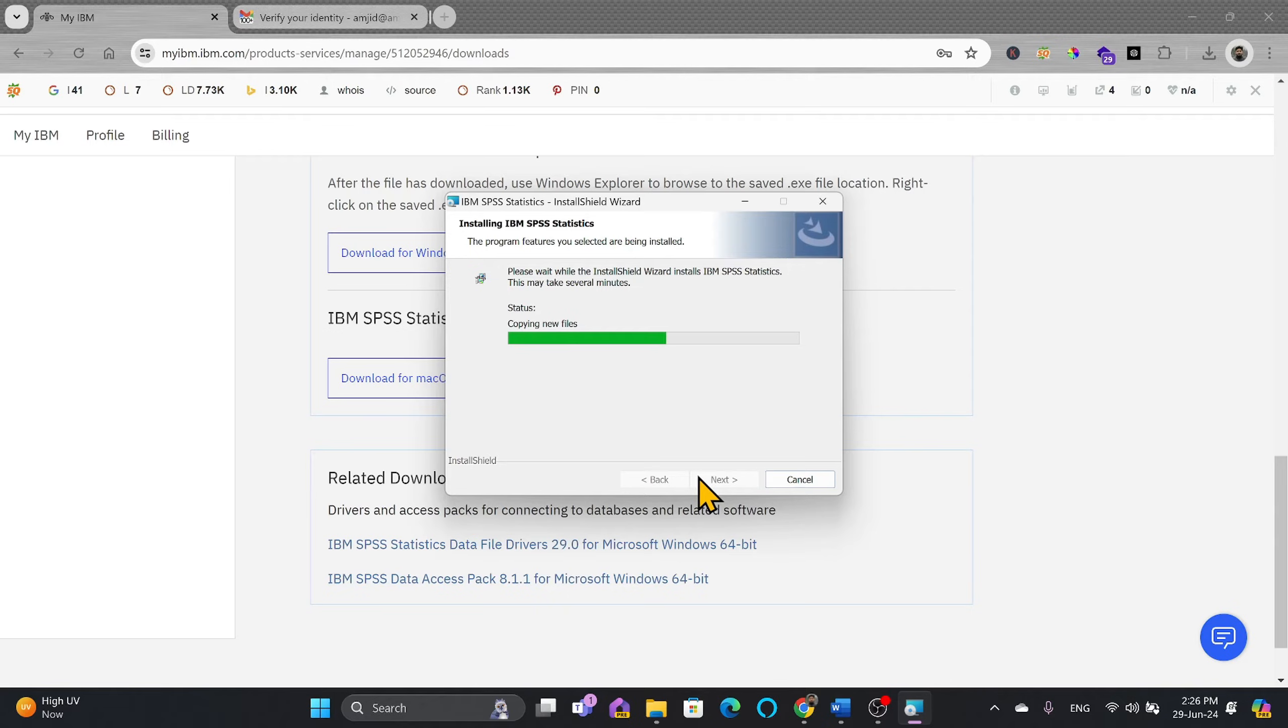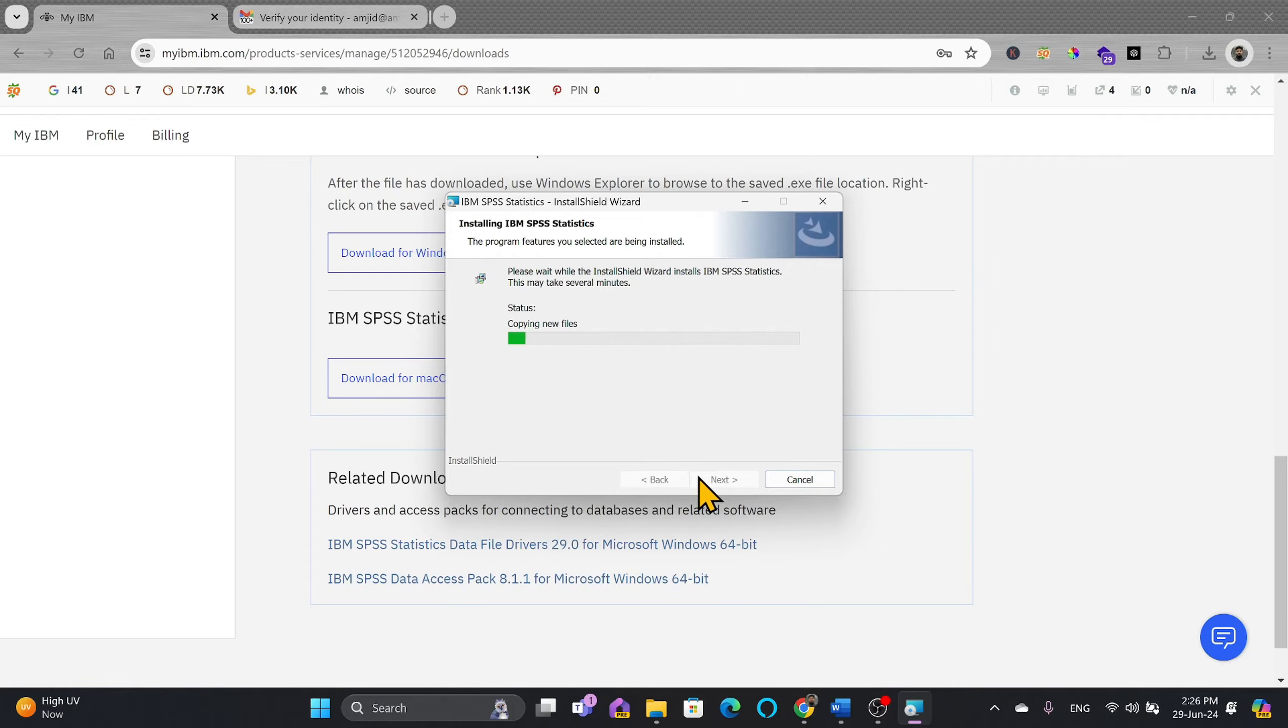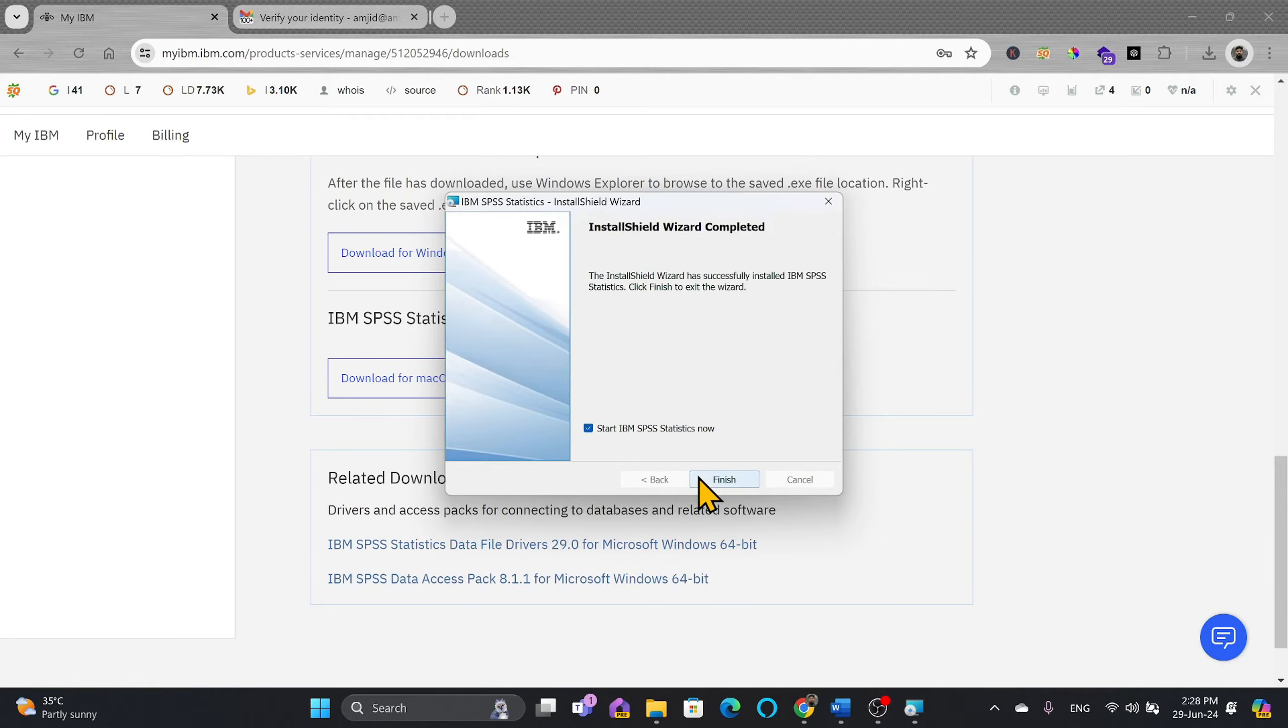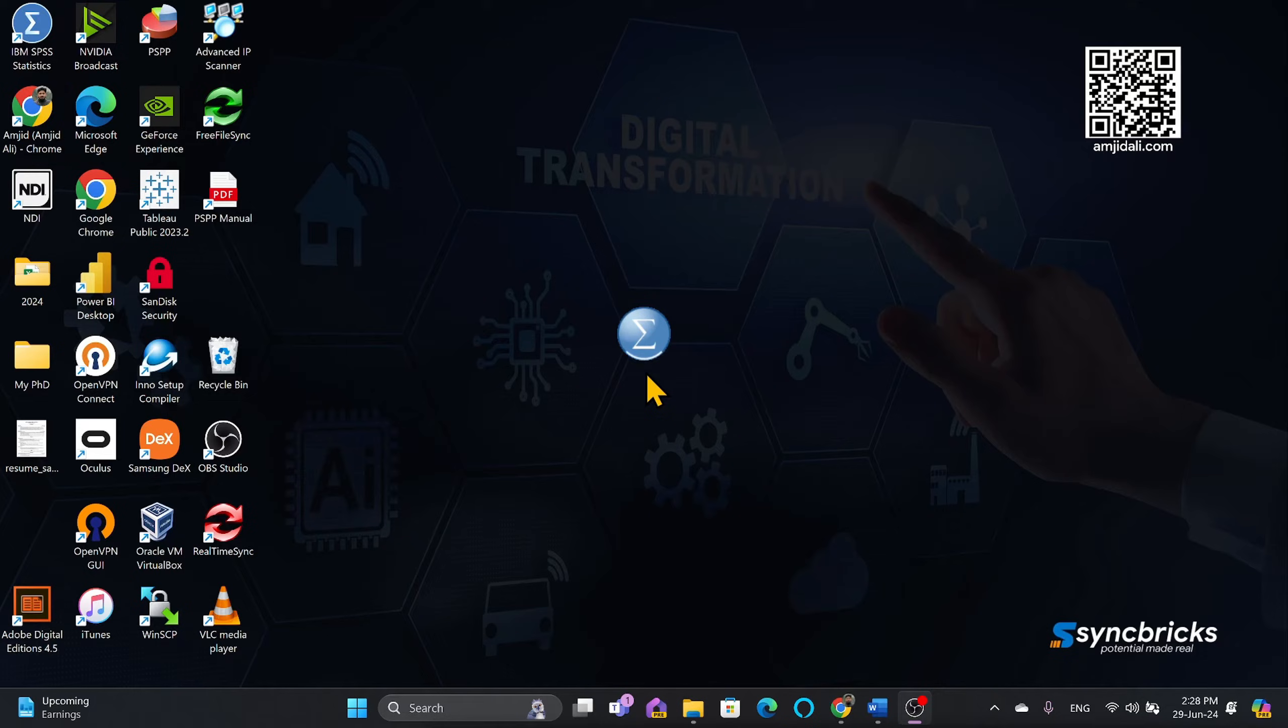Don't be in a rush. Just wait for the package to be installed. It is updating the components, copying the new files. All right, so installation is completed. We'll click on finish.